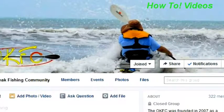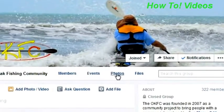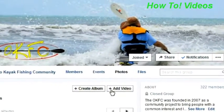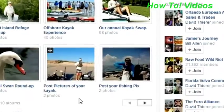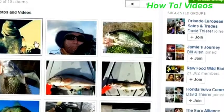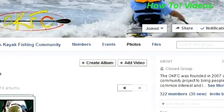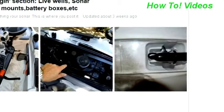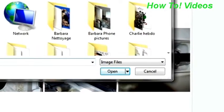Here's the method to post to the Facebook group. First of all, you look for the tab, Photos, and then simply pick the album that you're looking for. In this particular case, I'm going to put it in the rigging section.